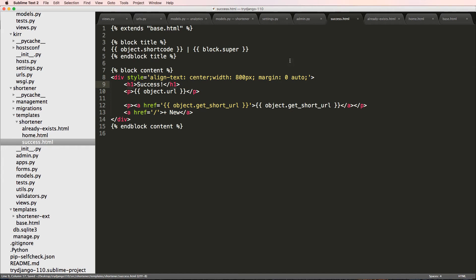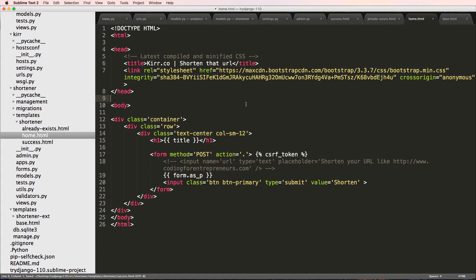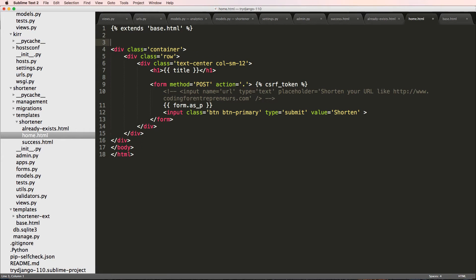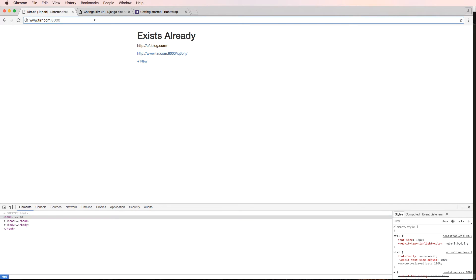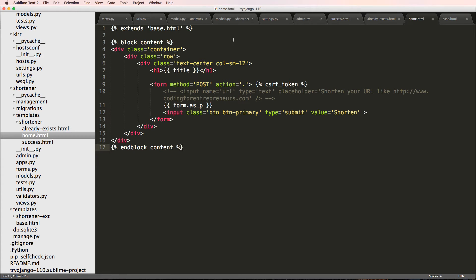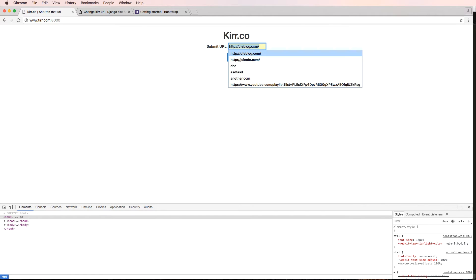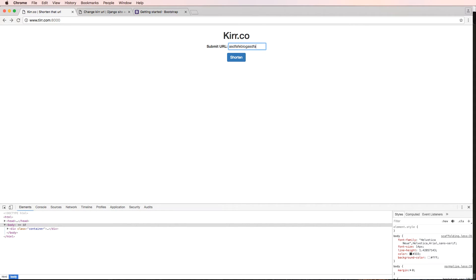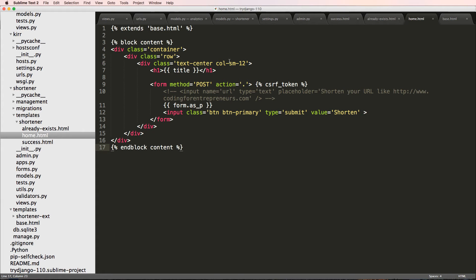Now I want to change home.html to use the same template inheritance. It's really simple - we get rid of all the boilerplate HTML and just do extends base.html, then block content, and down at the bottom endblock content. Save that, refresh on the homepage and it's back to what it was. So that is implementing Bootstrap - really simple, very straightforward.